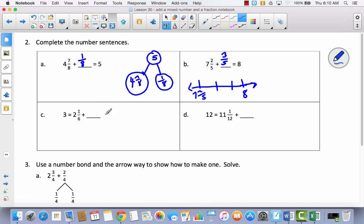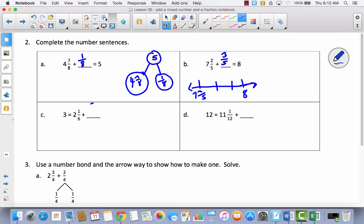Think about this next one. I'm at two and trying to get to the next whole number. How many sixths will it take? Pause the video and think about that. It takes six sixths to make a whole, so I need five more sixths to get from two and one-sixth to three.